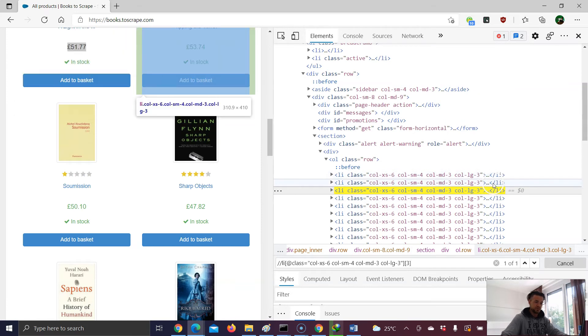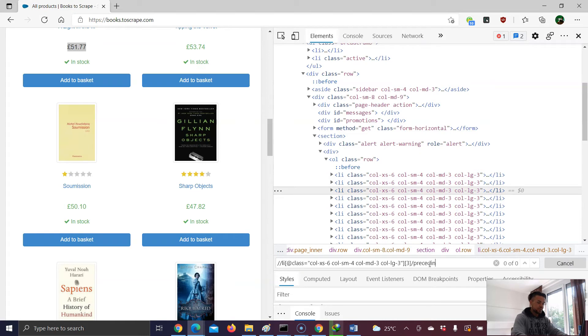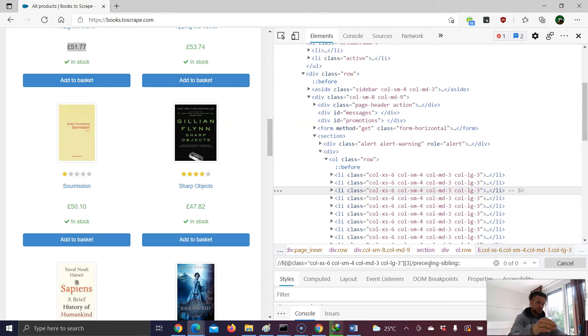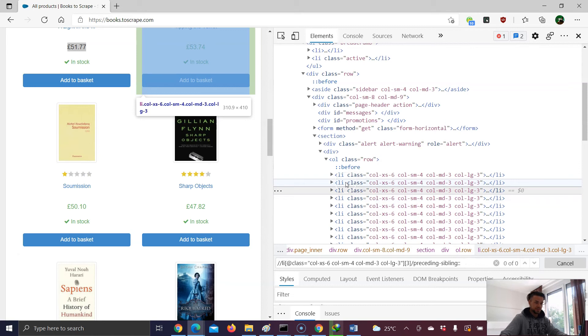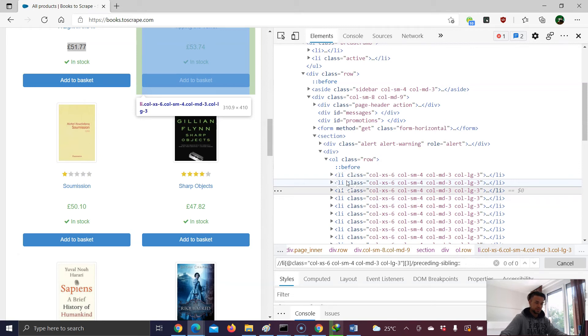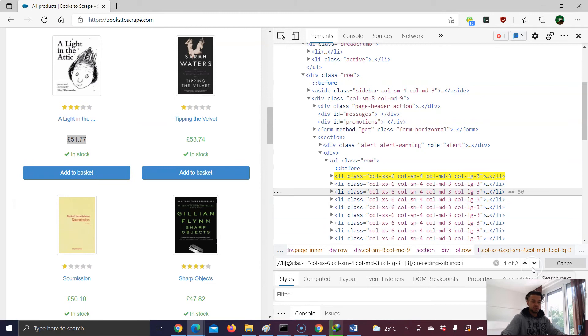So you see we have two preceding siblings. That means in this example, I use a slash and then preceding-sibling. And now colon, colon, and now what I need to do is I need to mention the tag of the preceding sibling. And this is an li. And you see here we have two results.